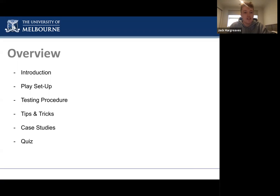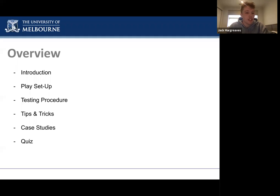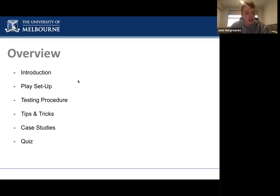I just wanted to give a quick overview of today's presentation. I'll begin with an introduction and a background to play. Isha will then jump in and discuss the setup for testing. Georgia will walk us through some testing procedure, and then I'll jump back in with some tips and tricks. We'll end on some case studies and a quick quiz with Georgia.